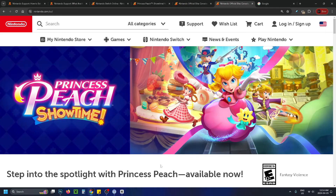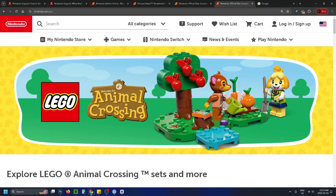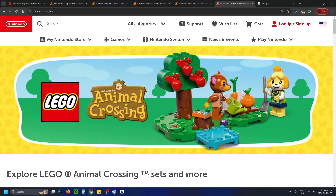You can do this on a computer or your phone. You want to go to Nintendo.com and select login/sign up in the top right corner.